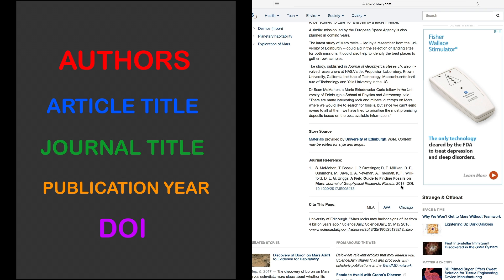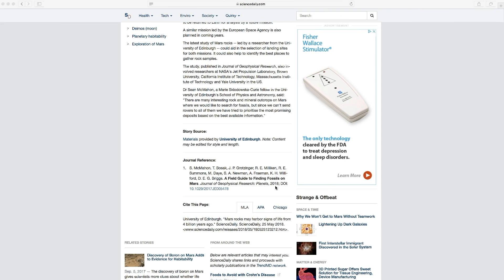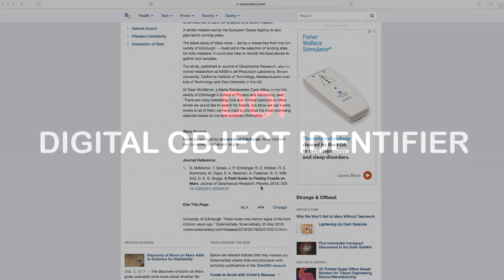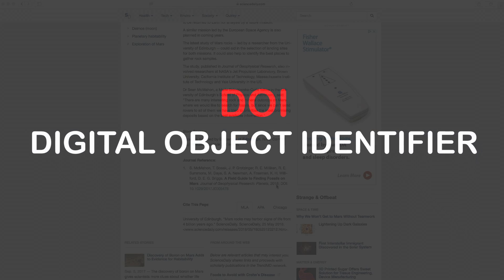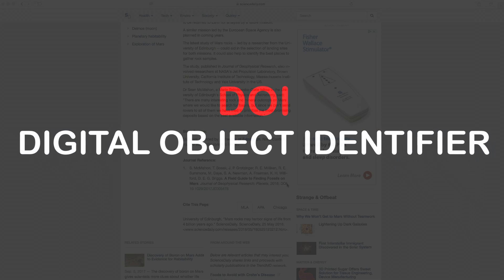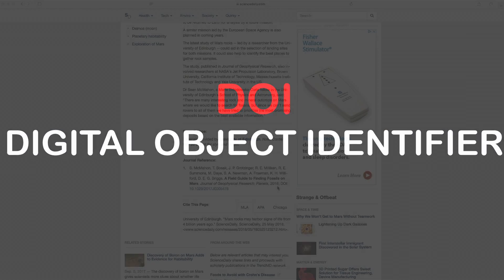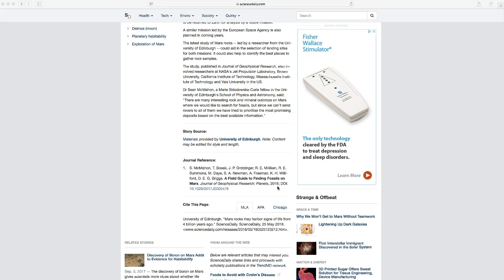And then here at the end, we have the DOI. The DOI serves as an address, if you will, for that original research article. So let's click on the DOI and go to the research article.